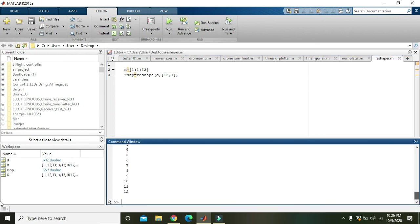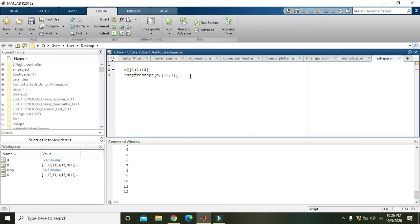Now you can see that just one column and twelve rows. So hopefully you got the concept regarding the reshape command within MATLAB. Thanks for watching.